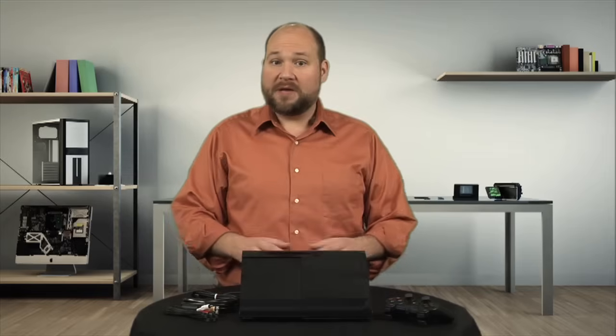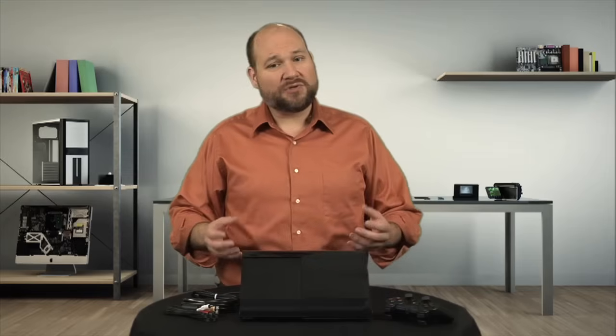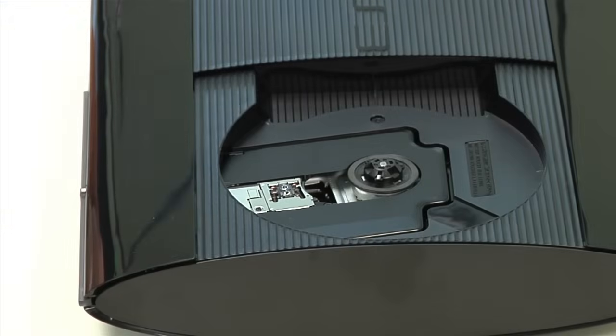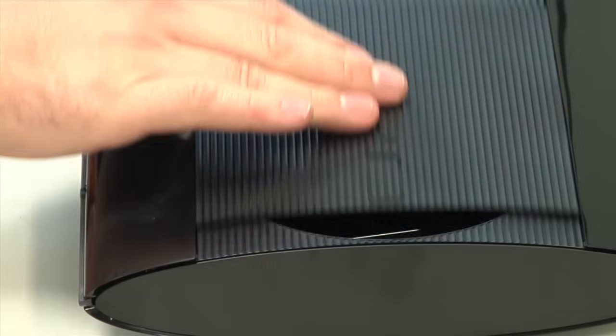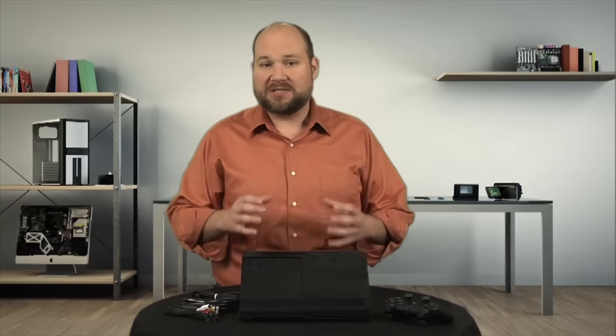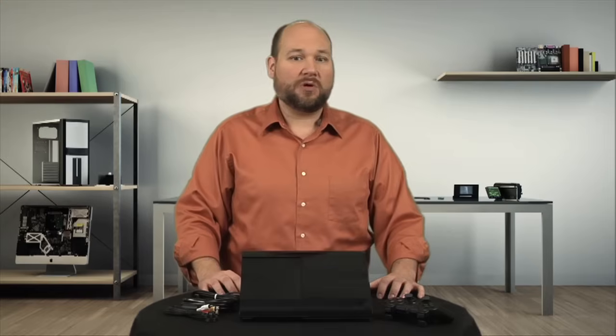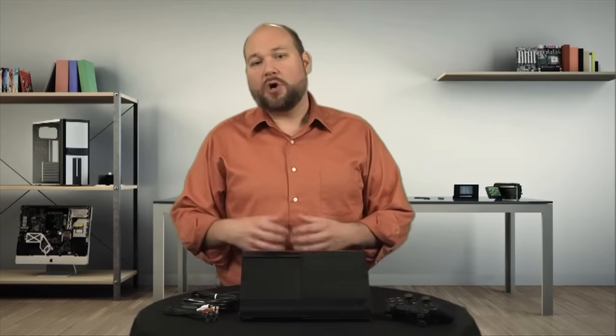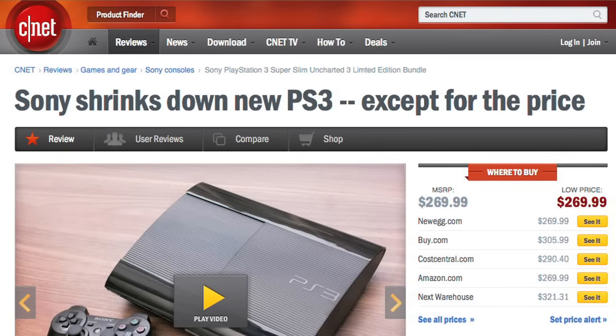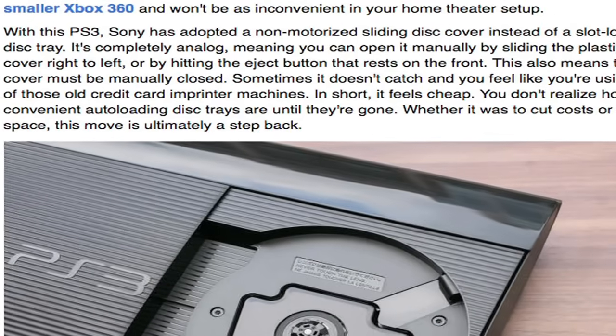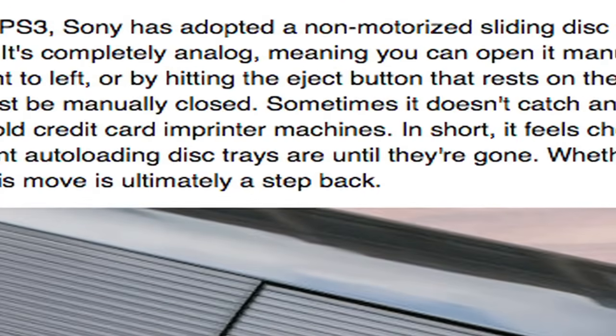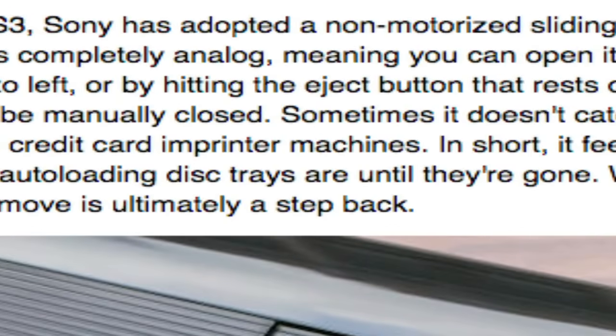But from here on out, things are a bit different. For starters, the new machine's optical drive has a manual sliding disk cover instead of a motorized slot loading mechanism. This design likely helped Sony cut both costs and save space. But it just feels cheap, and as CNET's Jeff Bakalar wrote, it's ultimately a step back.